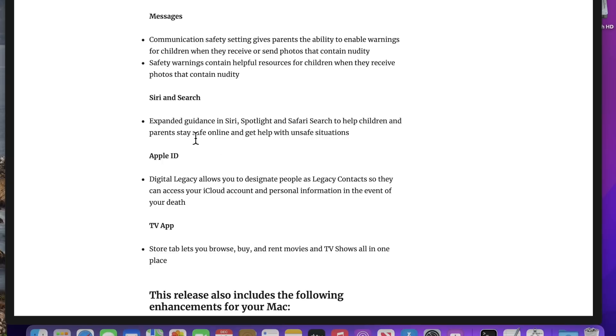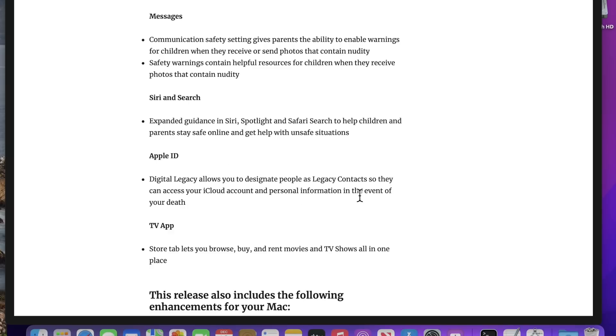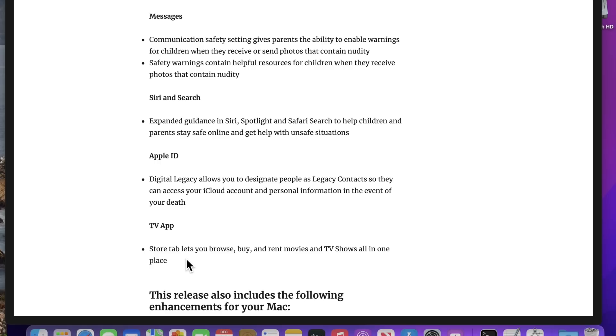The next thing is for Siri and Search. Expanded guidance in Siri, Spotlight, and Safari Search to help children and parents stay safe online and get help with unsafe situations. Another helpful feature for parents. Another change was to Apple ID. The digital legacy allows you to designate people as legacy contacts so they can access your iCloud account for personal information in the event of your death. This was actually announced at WWDC but was delayed to 12.1. And then we have a change to Apple TV app. The store tab allows you to browse, buy, and rent movies and TV shows all in one place.